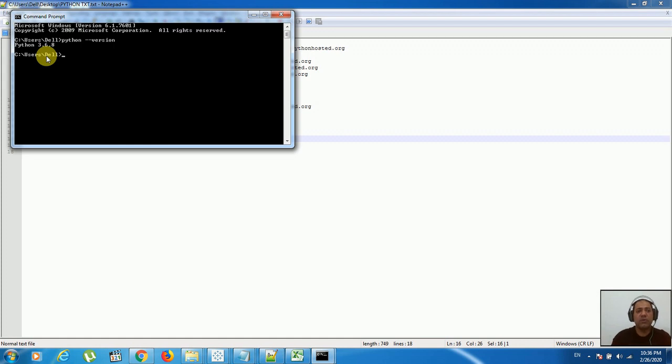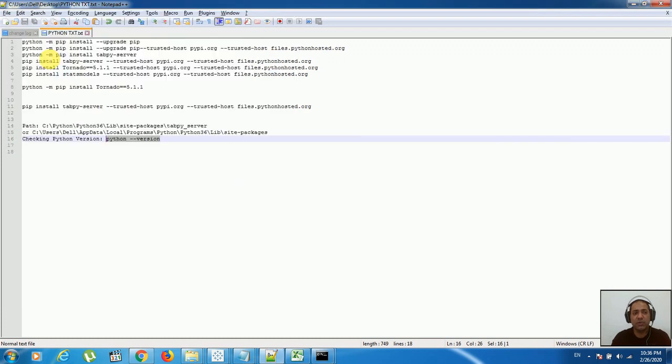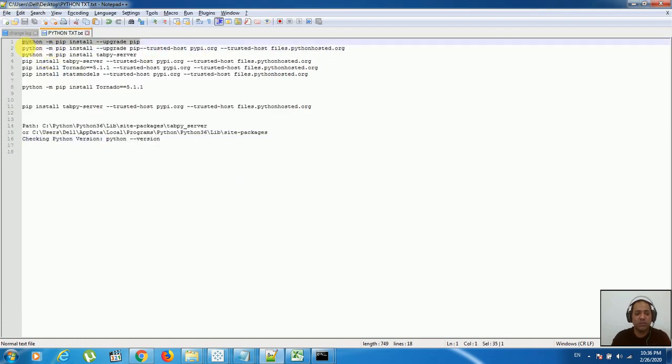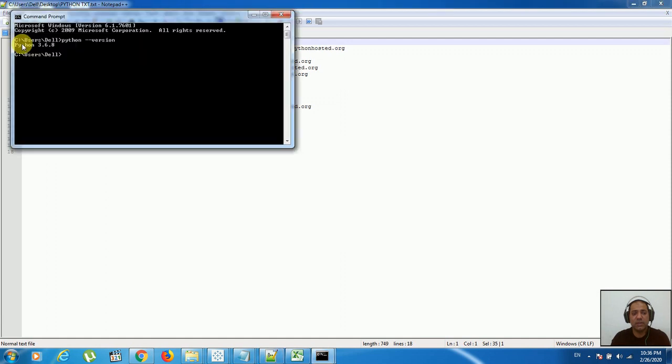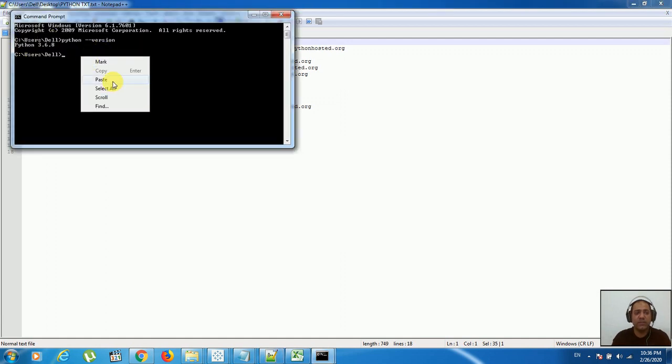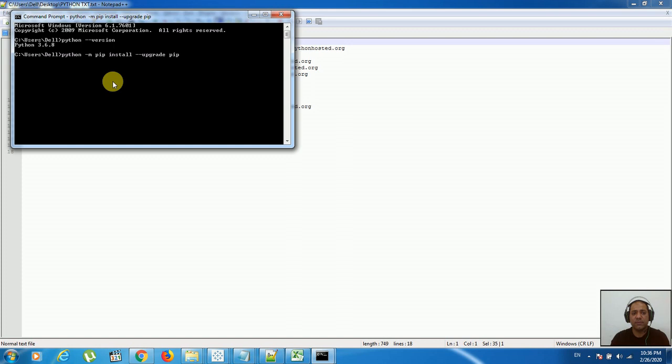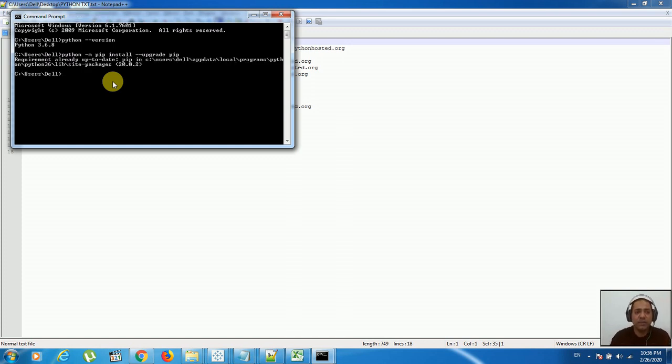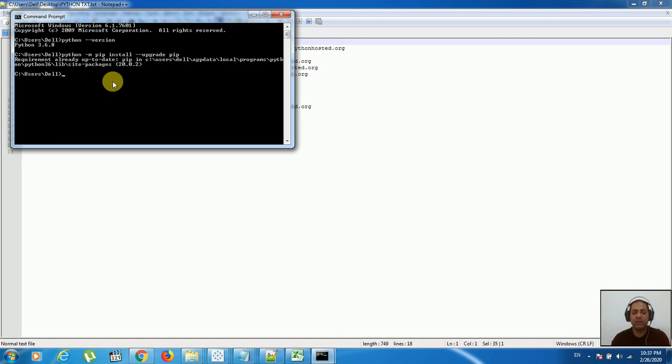Before you install new packages for Python integration with Tableau, you must need to upgrade your pip version. To upgrade the pip version, copy this script and paste it. I'm going to give all this update script in the video description. I already have the updated version, that's why it says no need to upgrade - you already have the upgraded version.